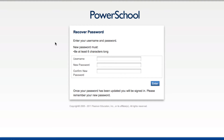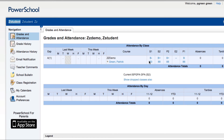Once you've clicked on the link in your email, you'll be taken to this password recovery page where you can enter your username, a new password, and then confirm the new password and click Enter. By doing so, you'll regain access to the PowerSchool Parent Portal.